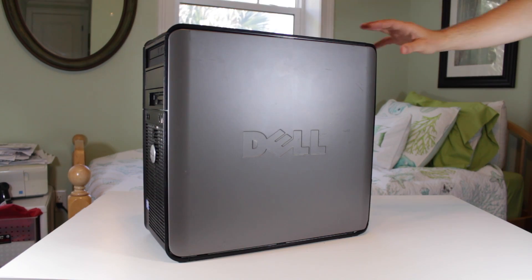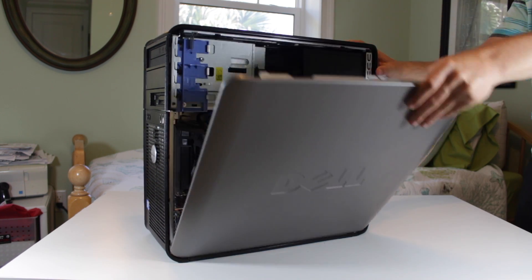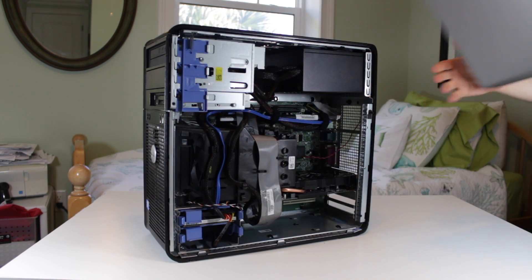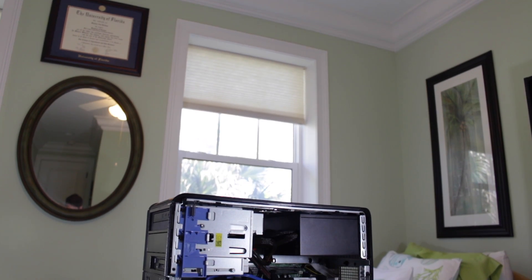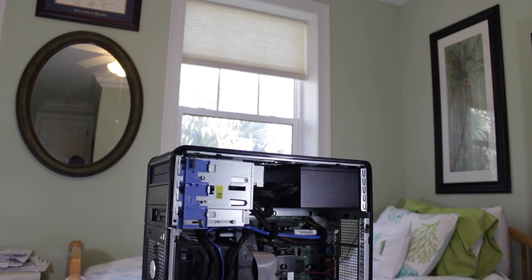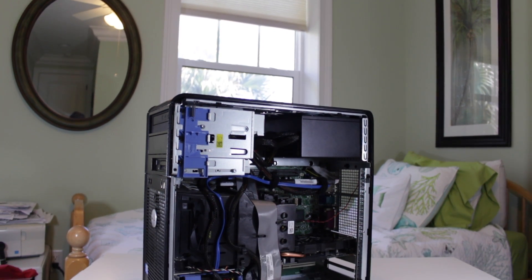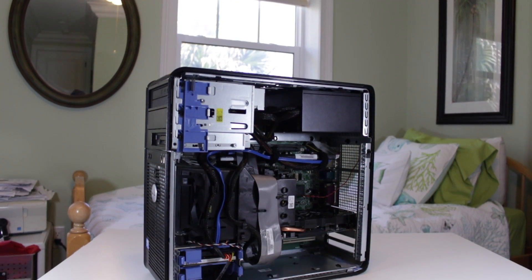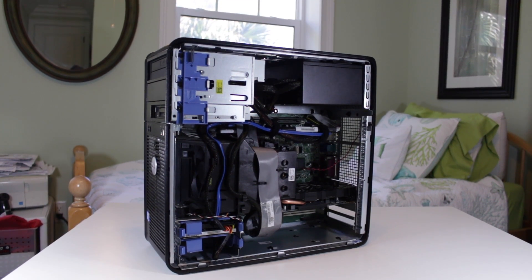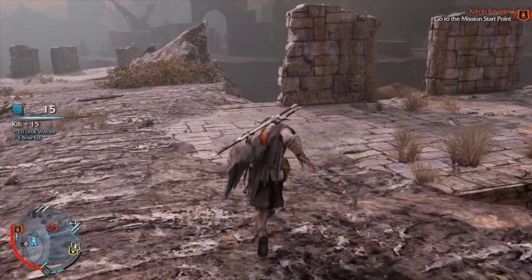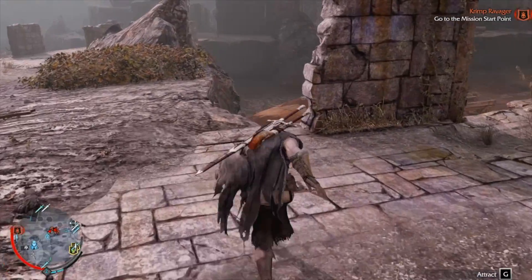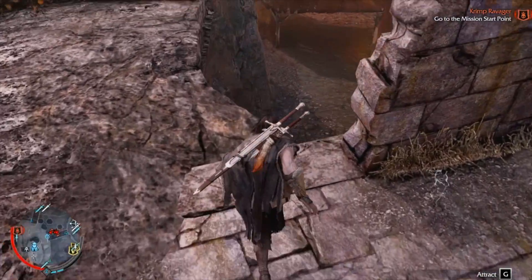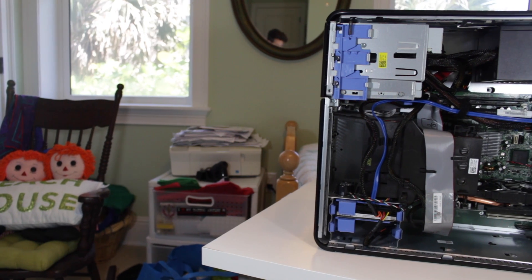Back in May of last year I gave myself a challenge of putting together a PC for $100 that not only worked but could play games. Even though I did go over the budget by $6, what I ended up with was a PC that could play all the popular esports titles and even some more intensive games like Shadow of Mordor and GTA 5.